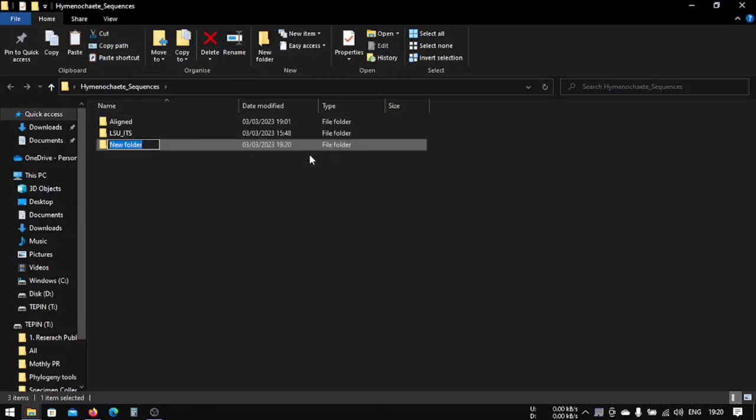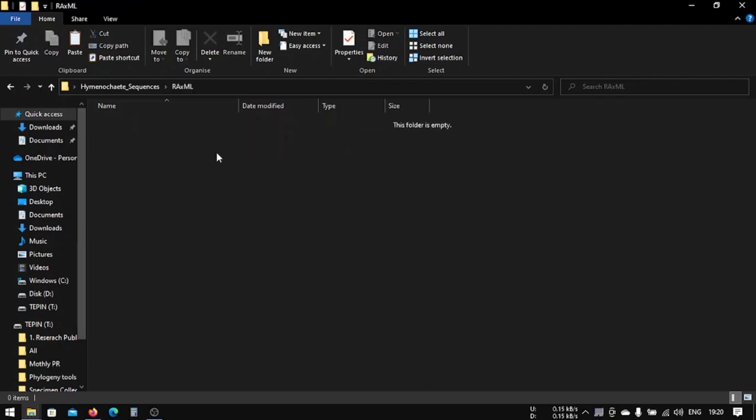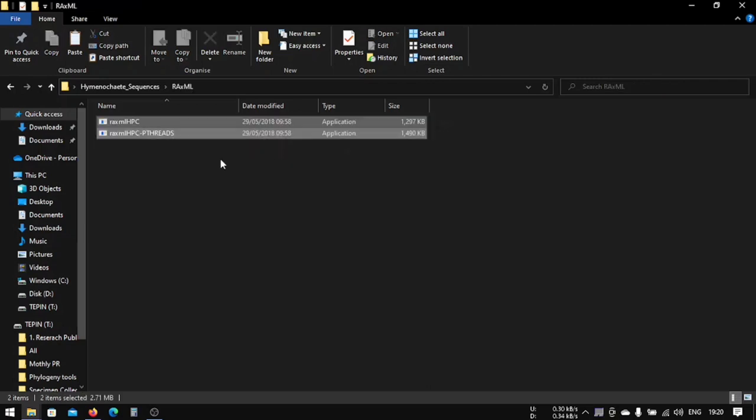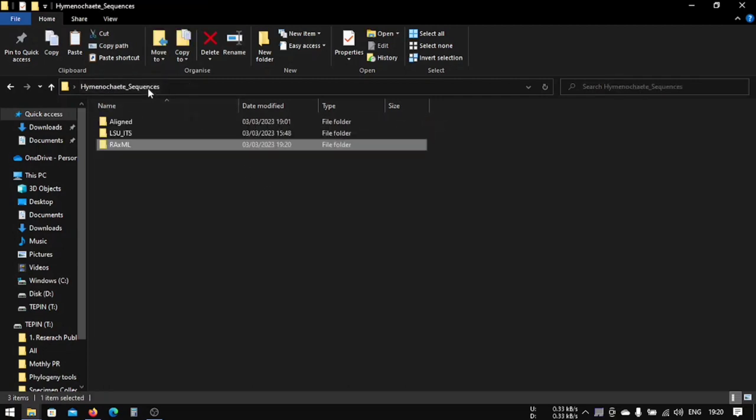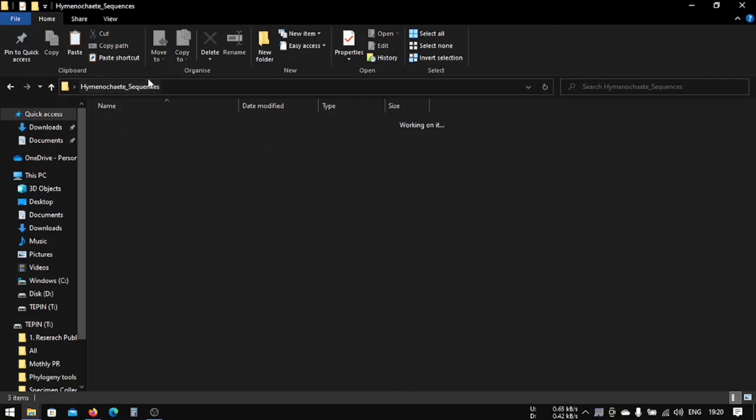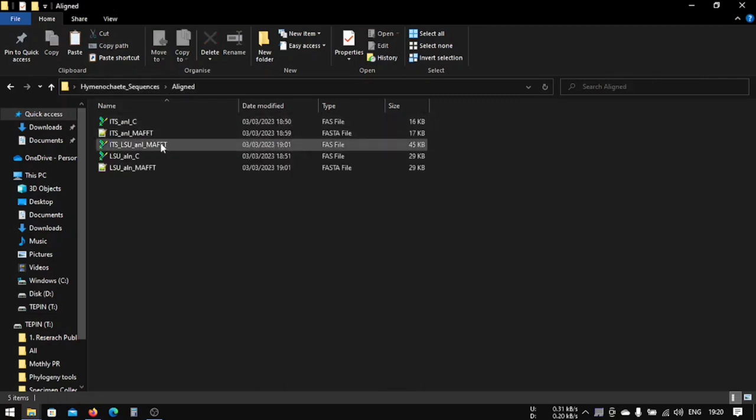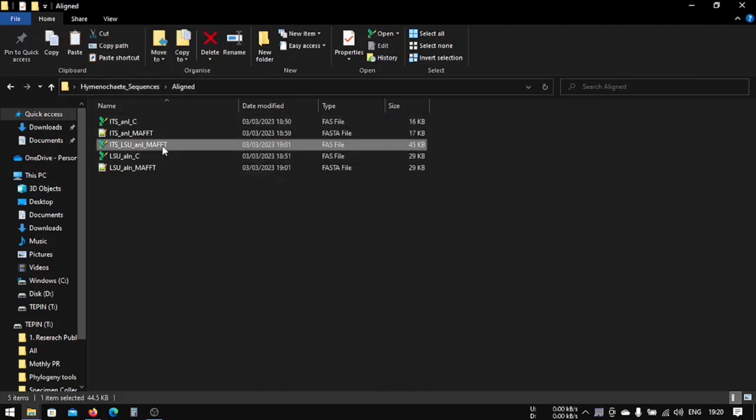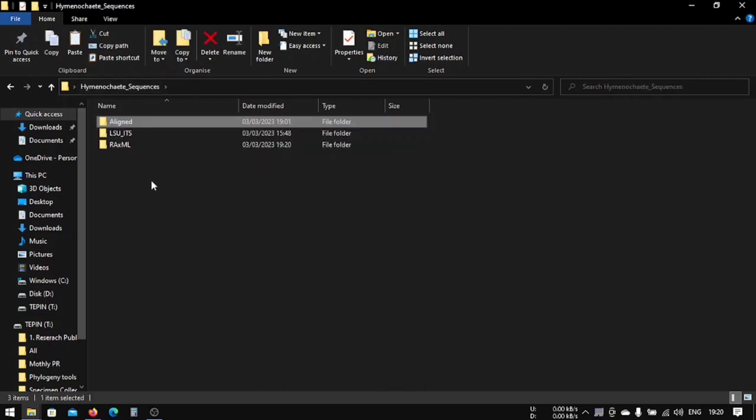We're going to make another folder called RAxML. In here we are going to paste the two files that we have copied from RAxML. Then, after this, we are going to use our align file here. Copy it and just keep it here for now.